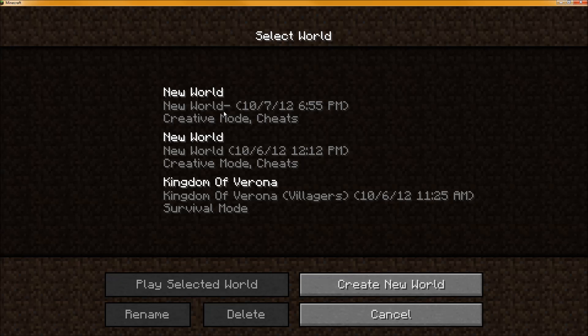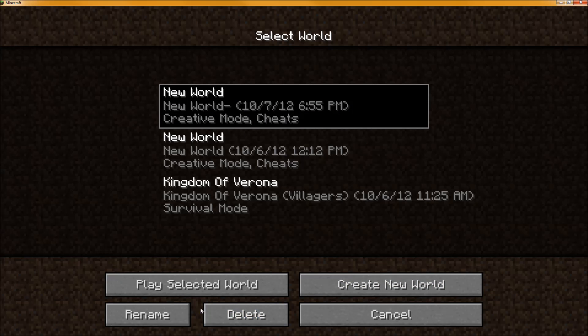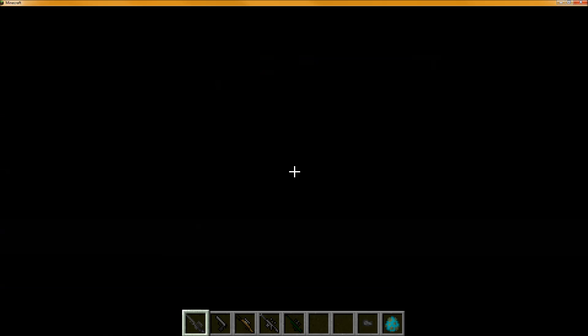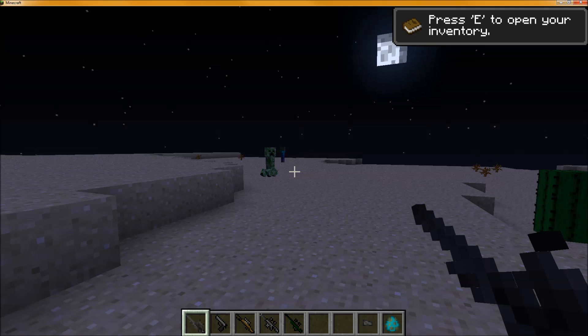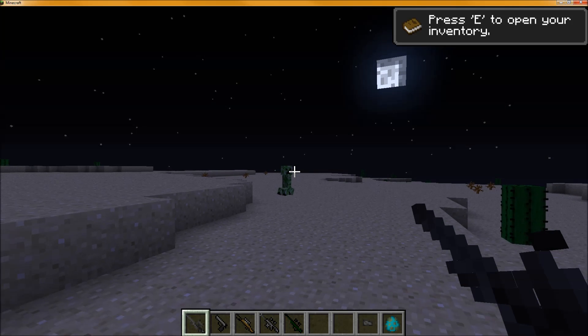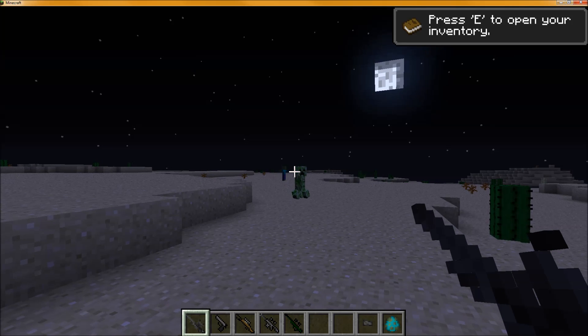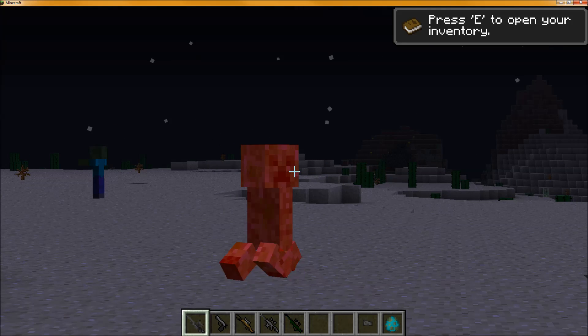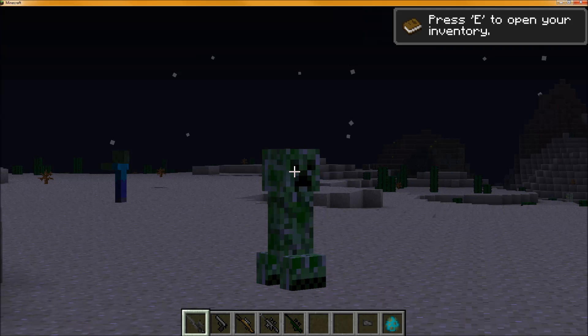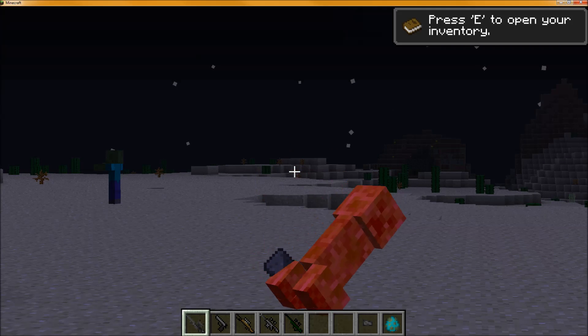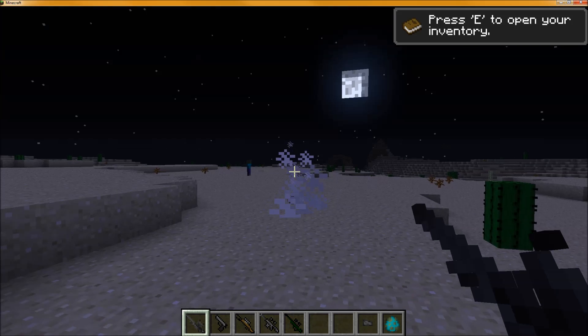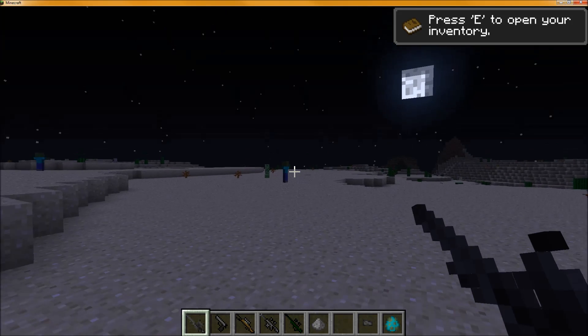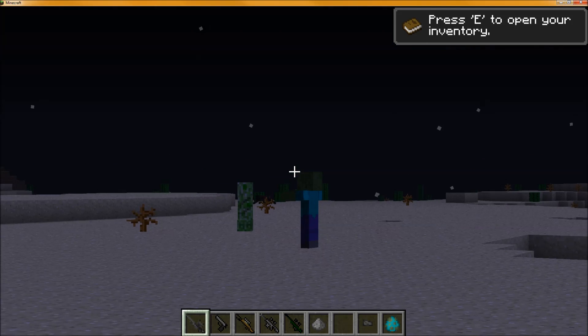Alright, single player, play selected world. Alright, we have our gun, and we have a creeper. Let's zoom in, test, boom, and it works. No crashes, and you can hear the sounds. So that's how you do it, folks.